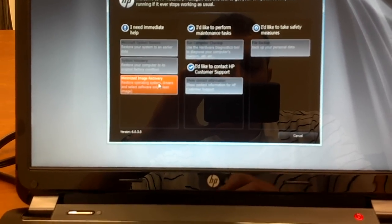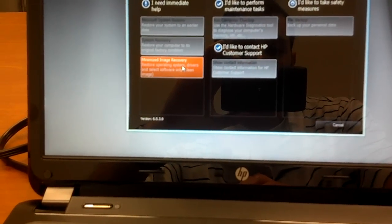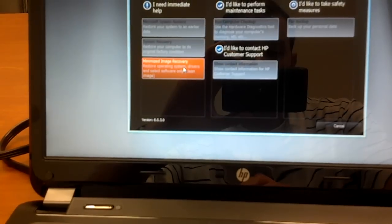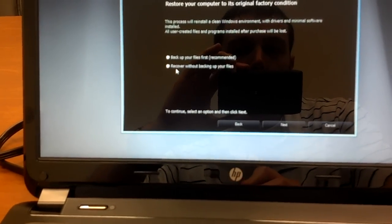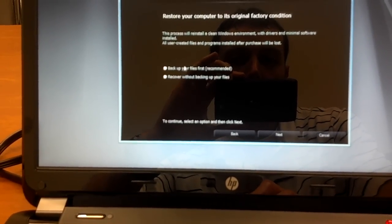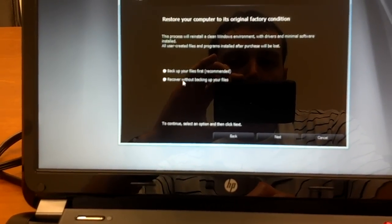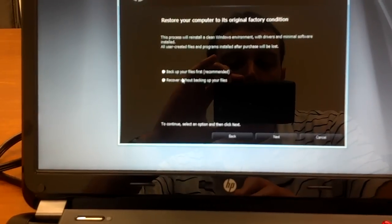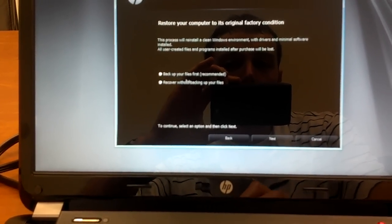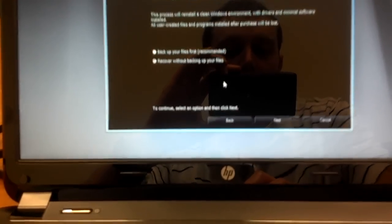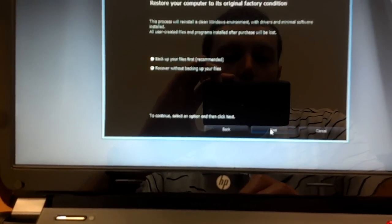So if I go over here and then I tap this Minimized Image Recovery, it's going to say, do you want to back up your files first? I'm just going to say, forget it. We don't have anything anyway. Just recover without backing up your files. Next.